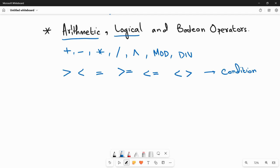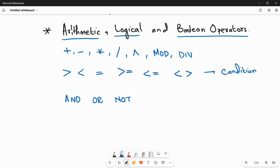Boolean operators are your AND, OR, and NOT operators — we already covered boolean logic in a previous chapter. AND means both conditions need to be true. OR means at least one of two conditions needs to be true. NOT means it will be the inverse of a certain value. These are also used in your condition statements.